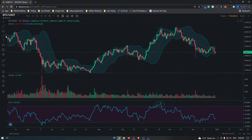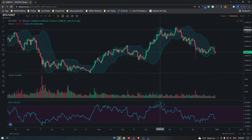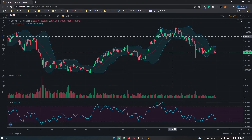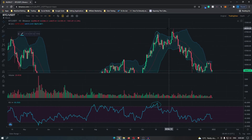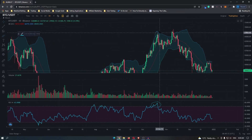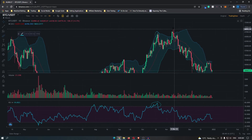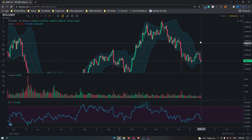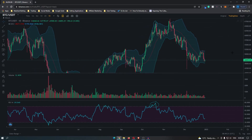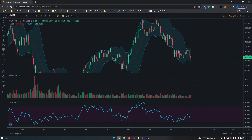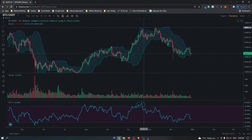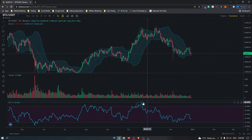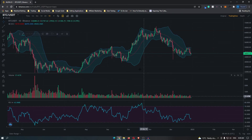Now in this trade, price did move against us slightly — it went down and then came back up. But if you entered here, unless you have a super tight stop loss, this is not going to stop you out and this would have been a profitable trade. So that is how to use the Bollinger Band and regular RSI strategy.